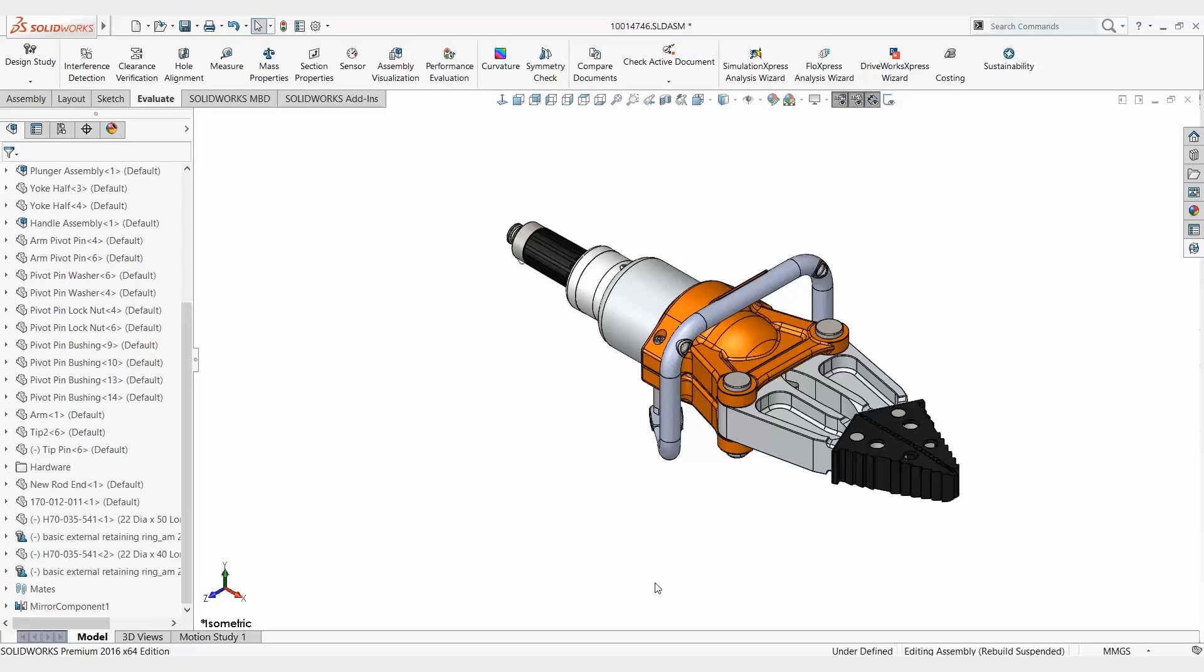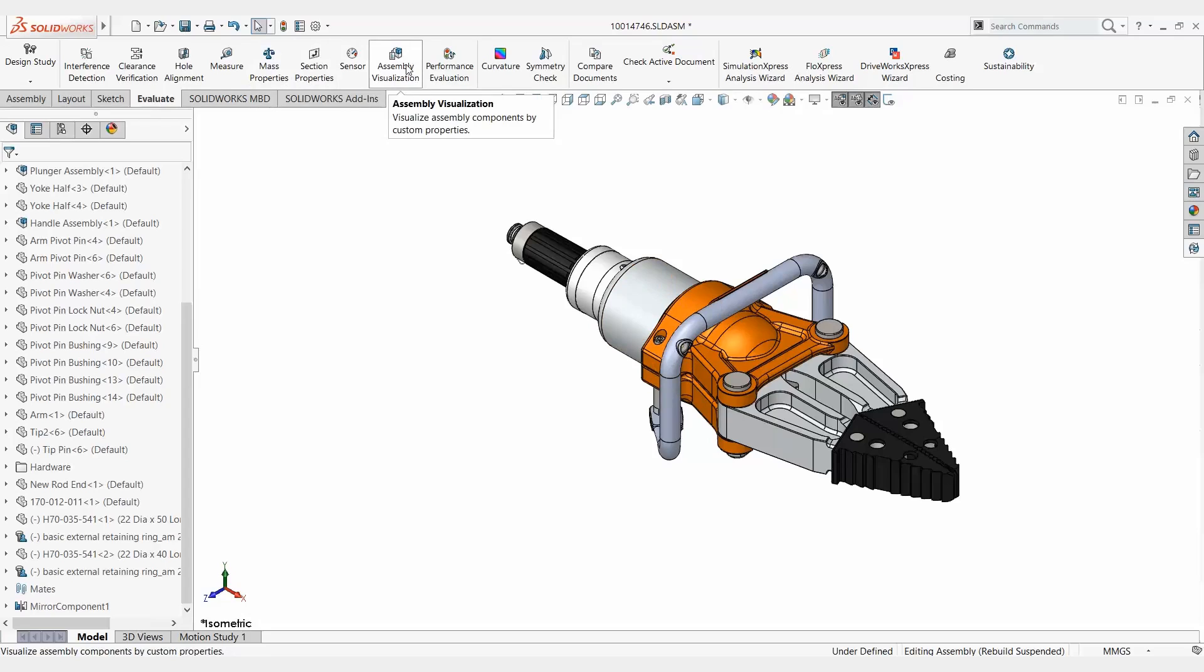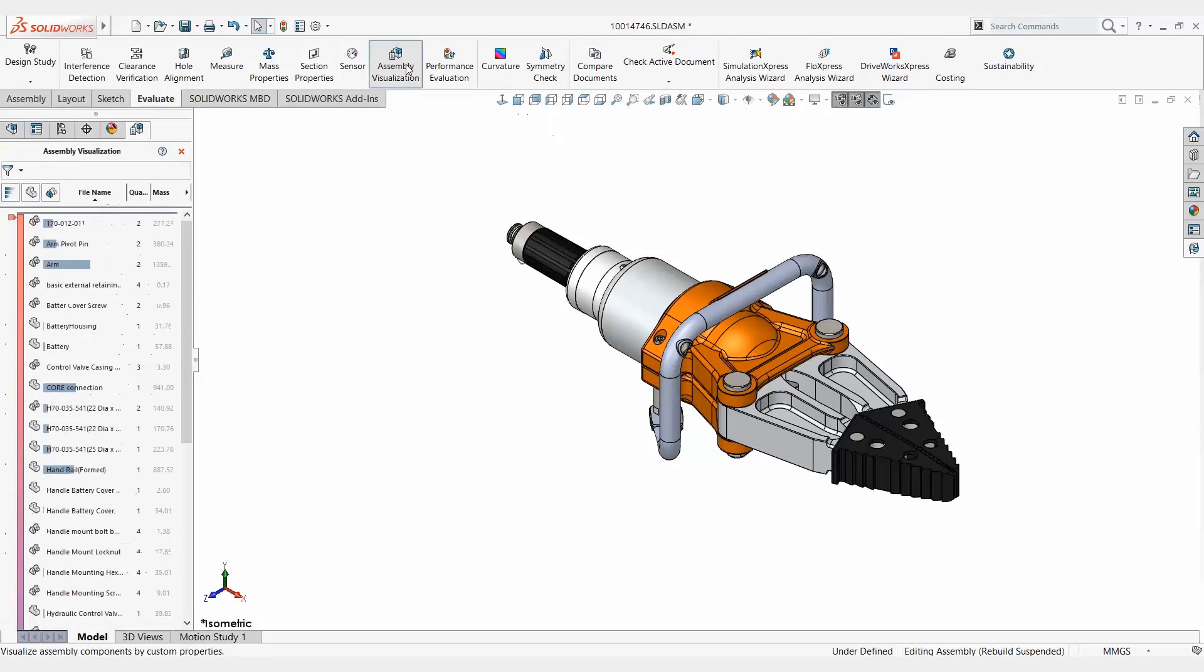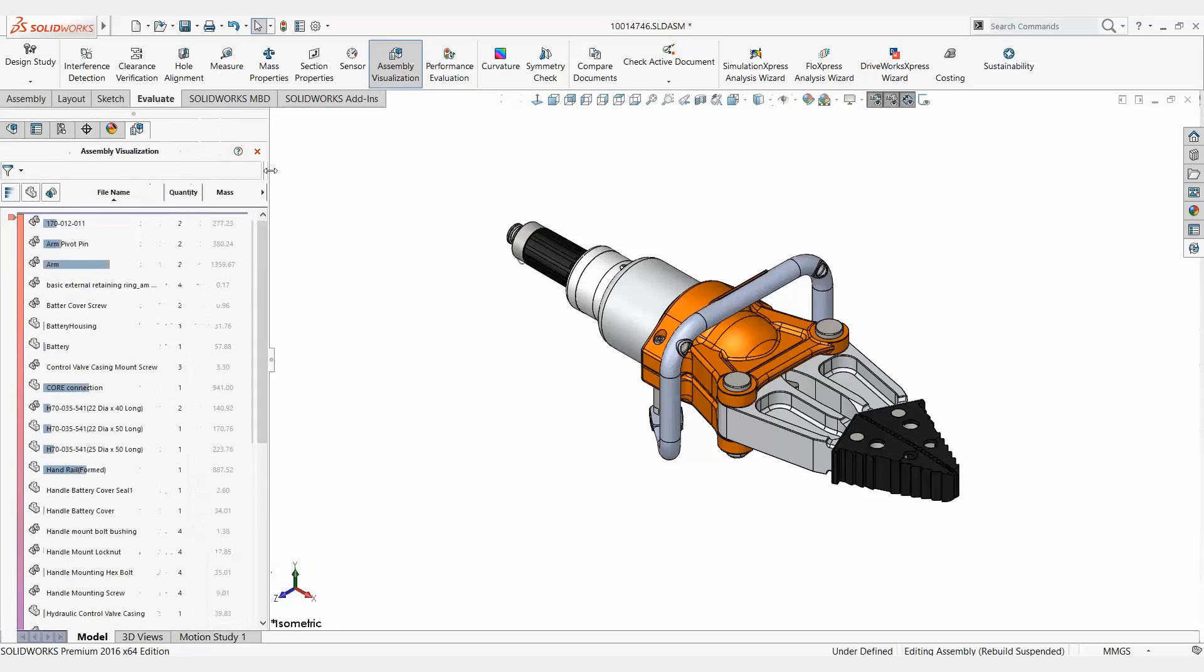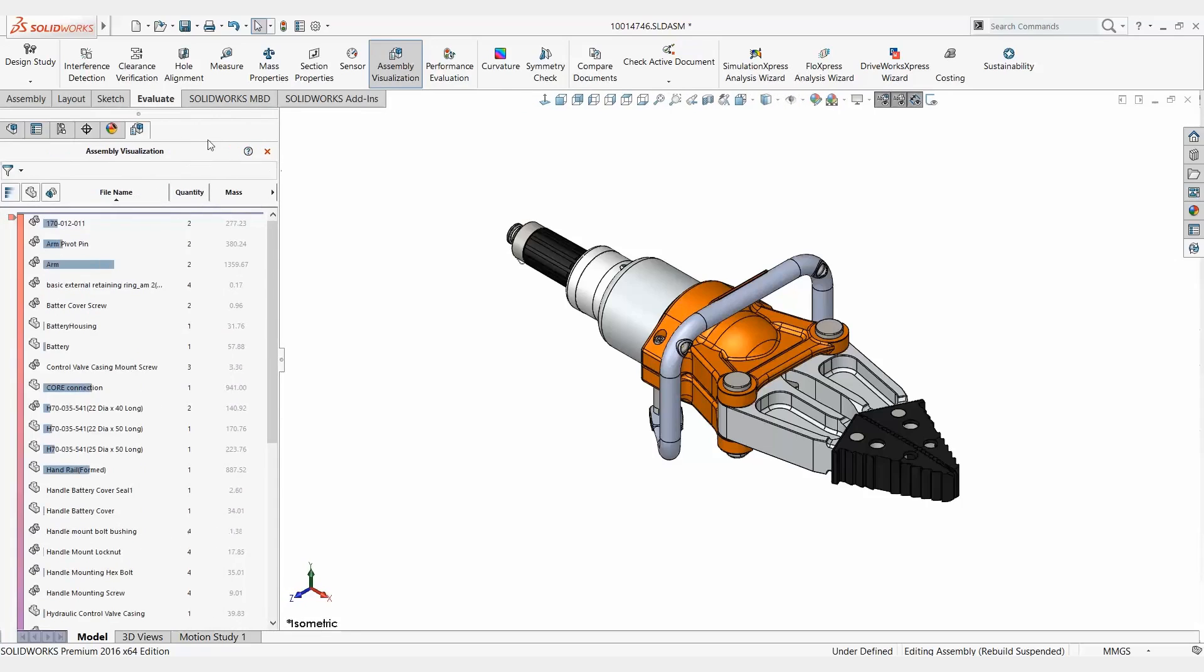Now real simple to do, a few mouse clicks and we'll have that for us. I'm going to go ahead and go to my evaluate tab and we have a tool called assembly visualization. I'm going to go ahead and open that up and what's going to happen is I'll get a new tab up here for that.